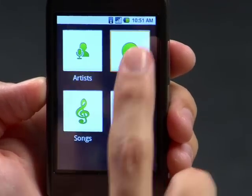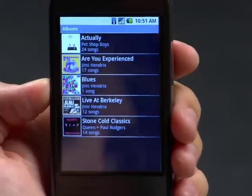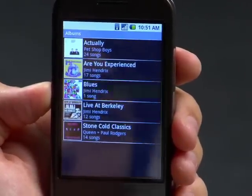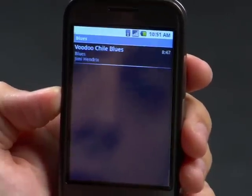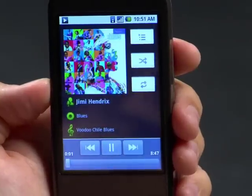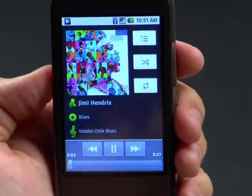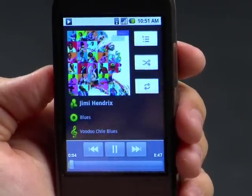Select Albums. Notice here's the blues album, and here's Voodoo Child Blues. So that's how you use the Amazon MP3 Store app. Amazon is really interested in reaching as many people on as many different platforms as possible, so the move to the mobile market seemed very logical. Android made that really easy.